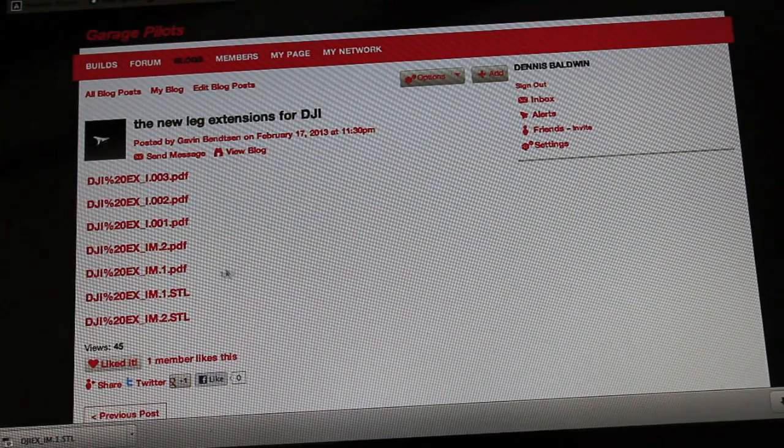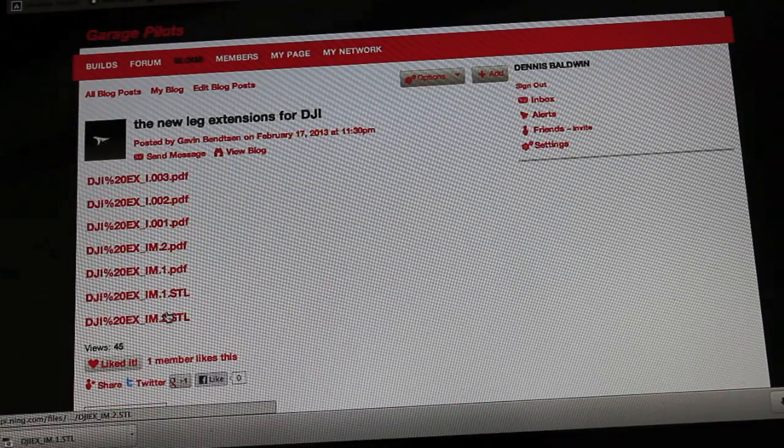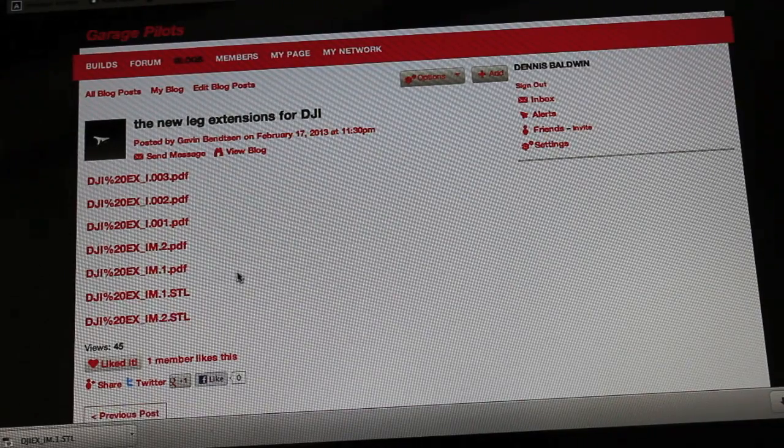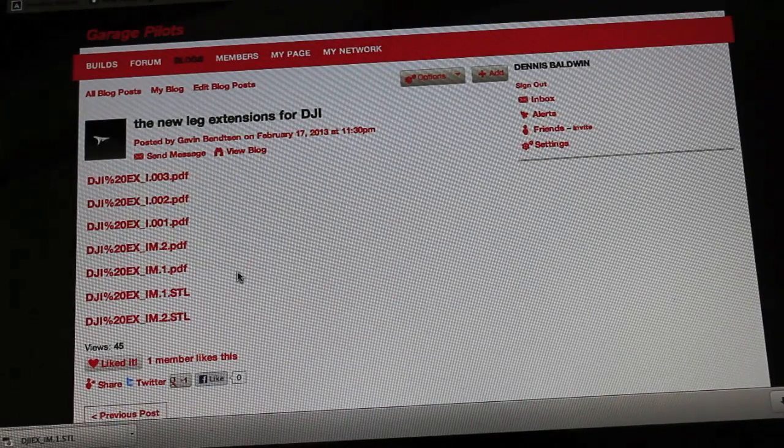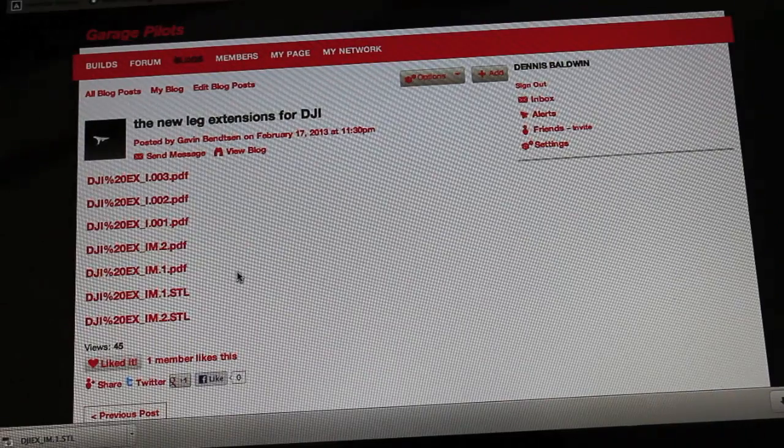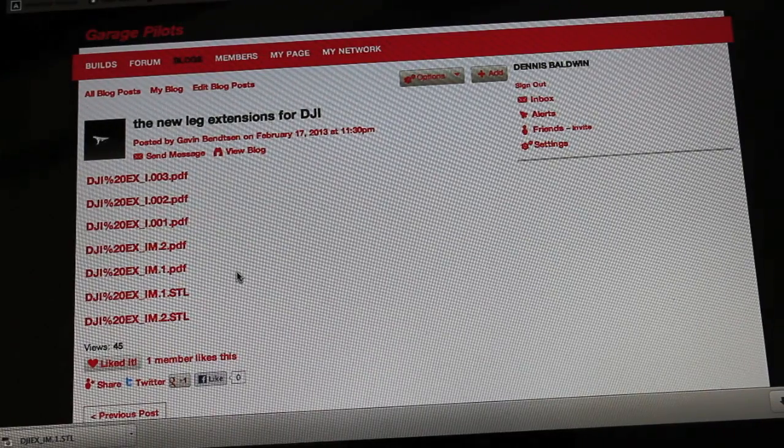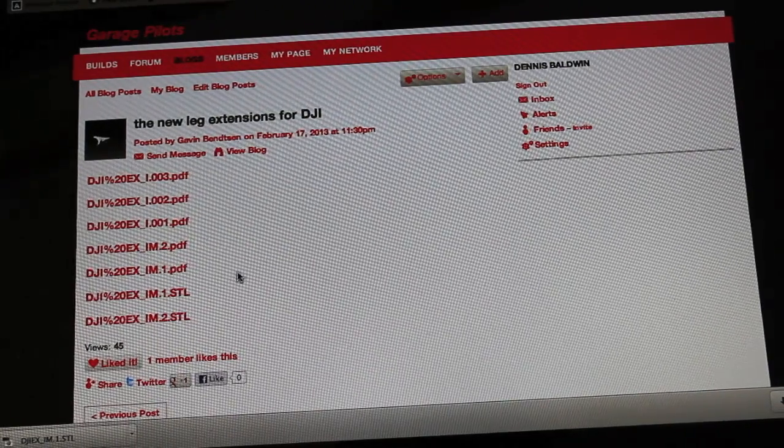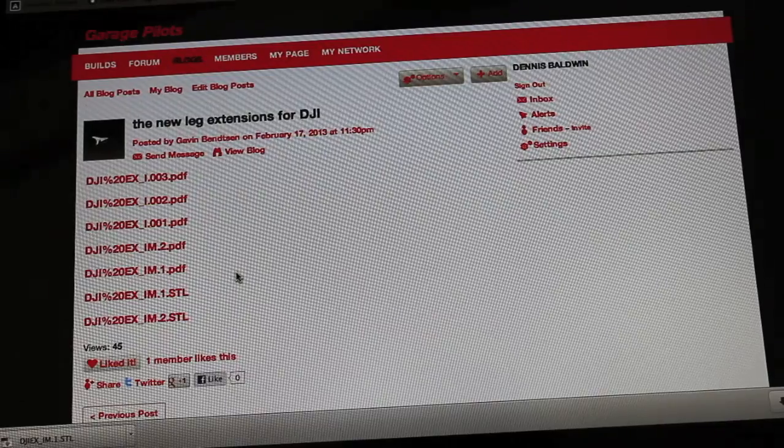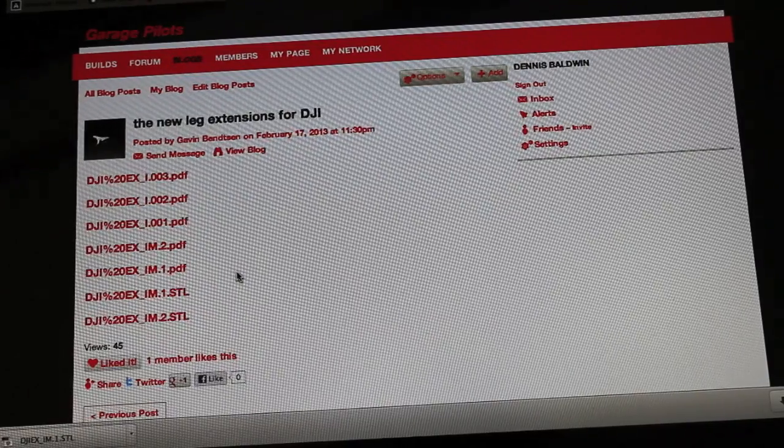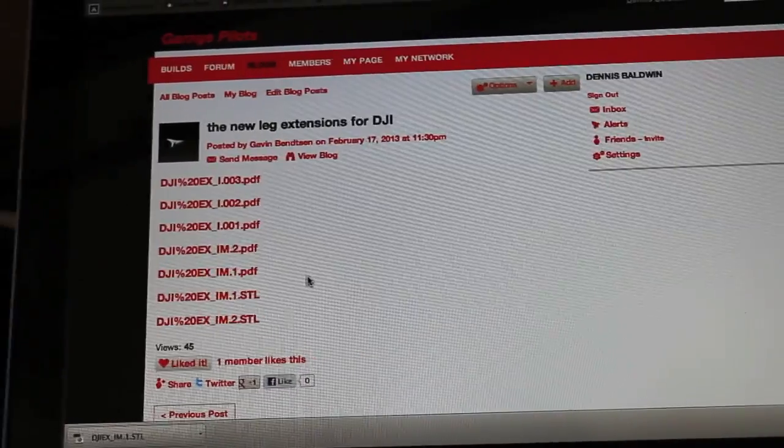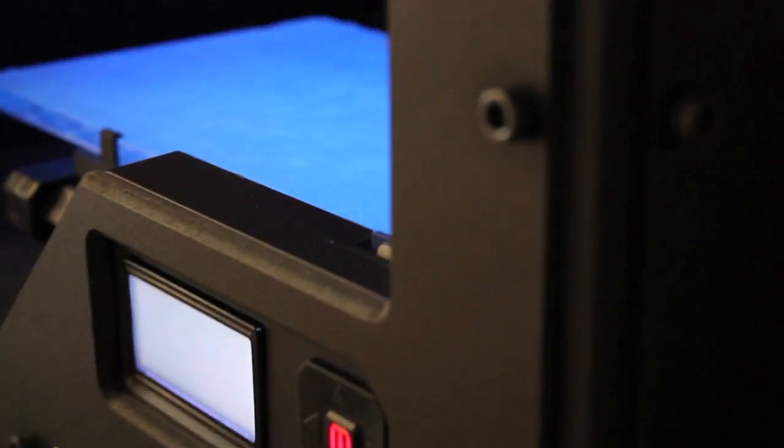So what I'm going to do is Gavin has just posted the STL files and keep in mind this was all done through GaragePilots and he kind of took my SketchUp designs, put them into SolidWorks and iterated on them, made them better. So I'm going to take these, download them, and we're going to print them on the replicator.